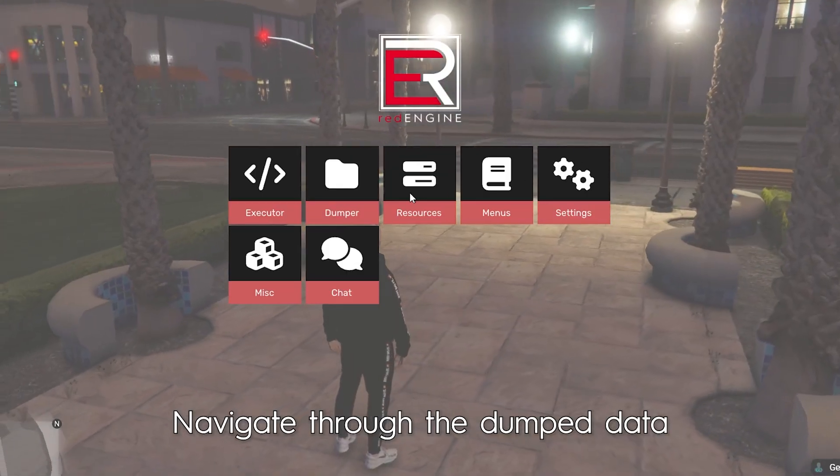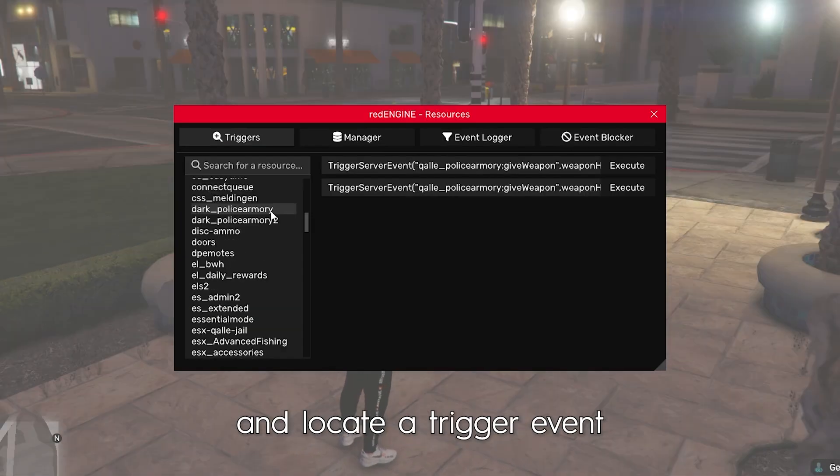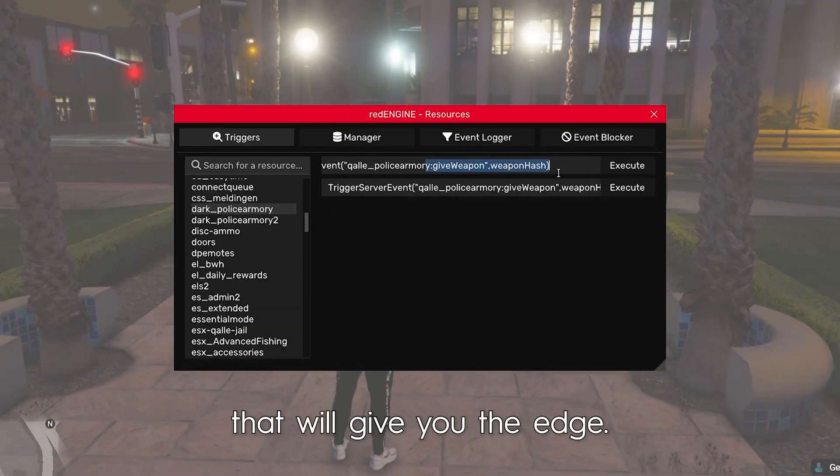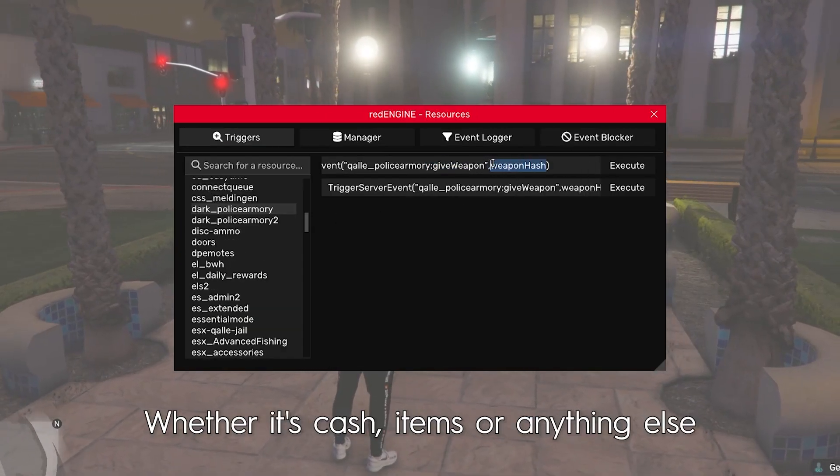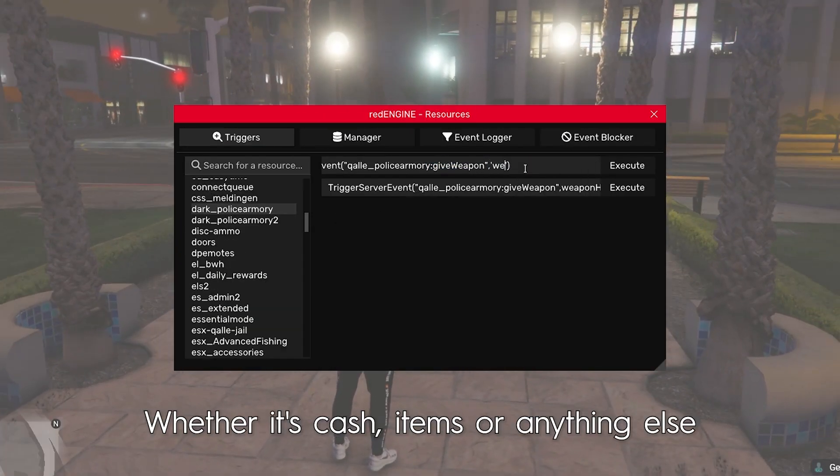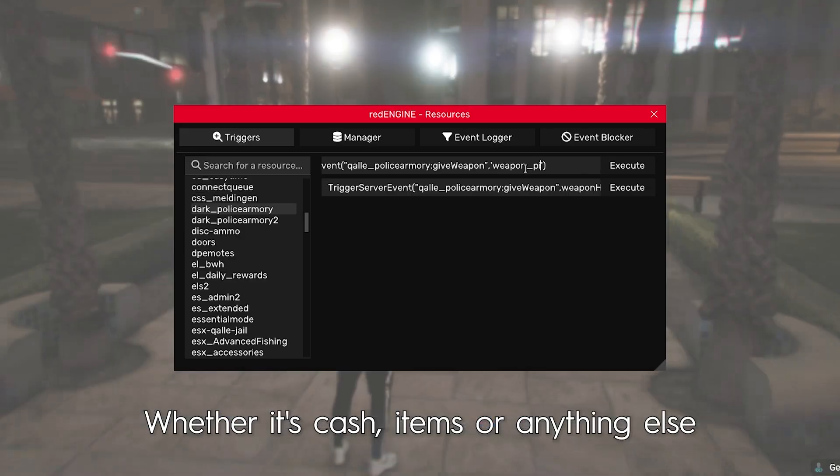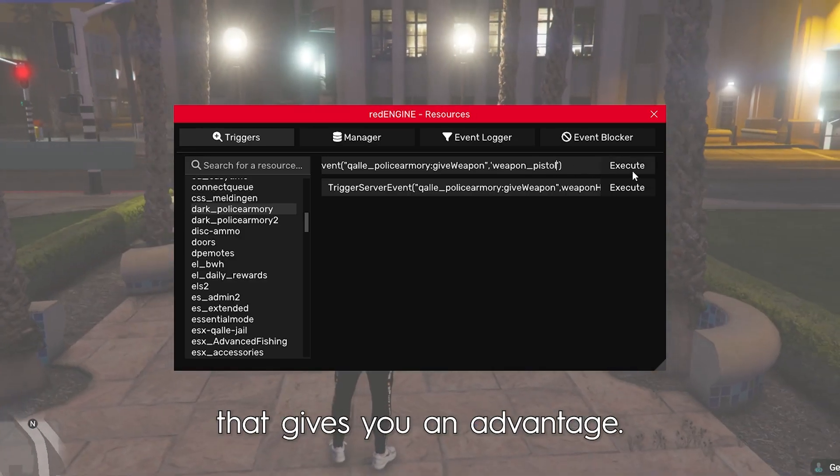Navigate through the dumped data and locate a trigger event that will give you the edge, whether it's cash, items, or anything else that gives you an advantage.